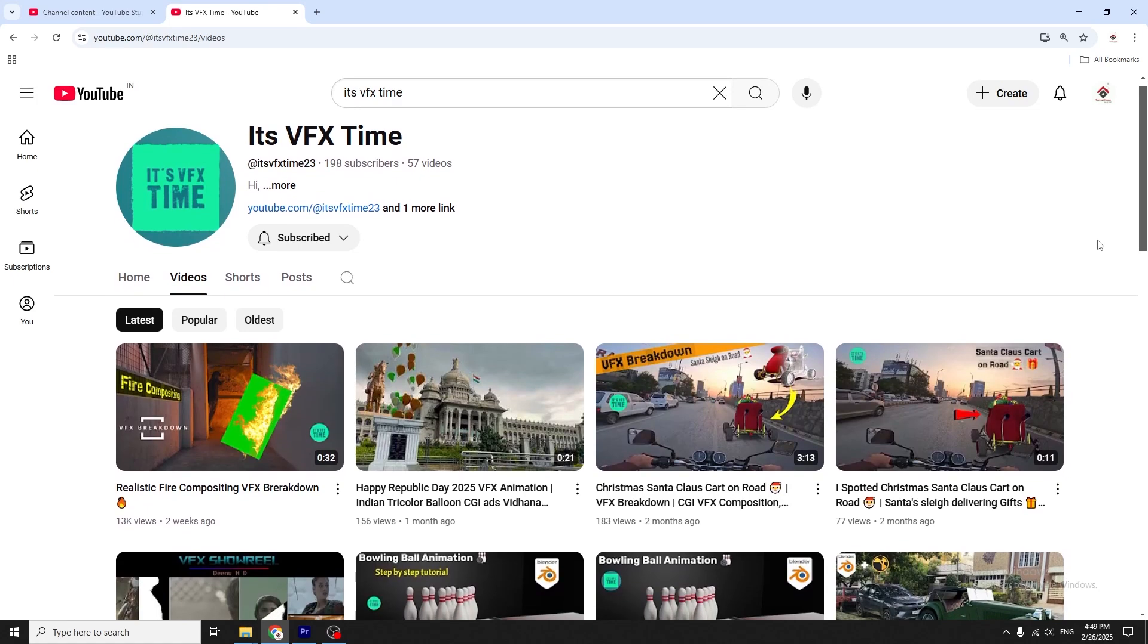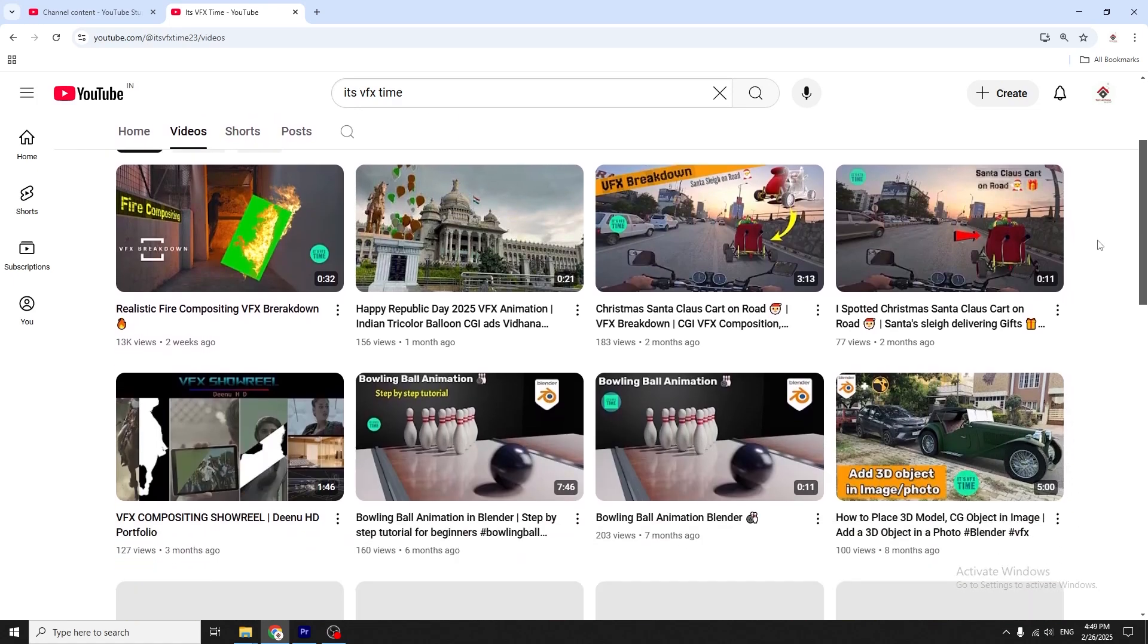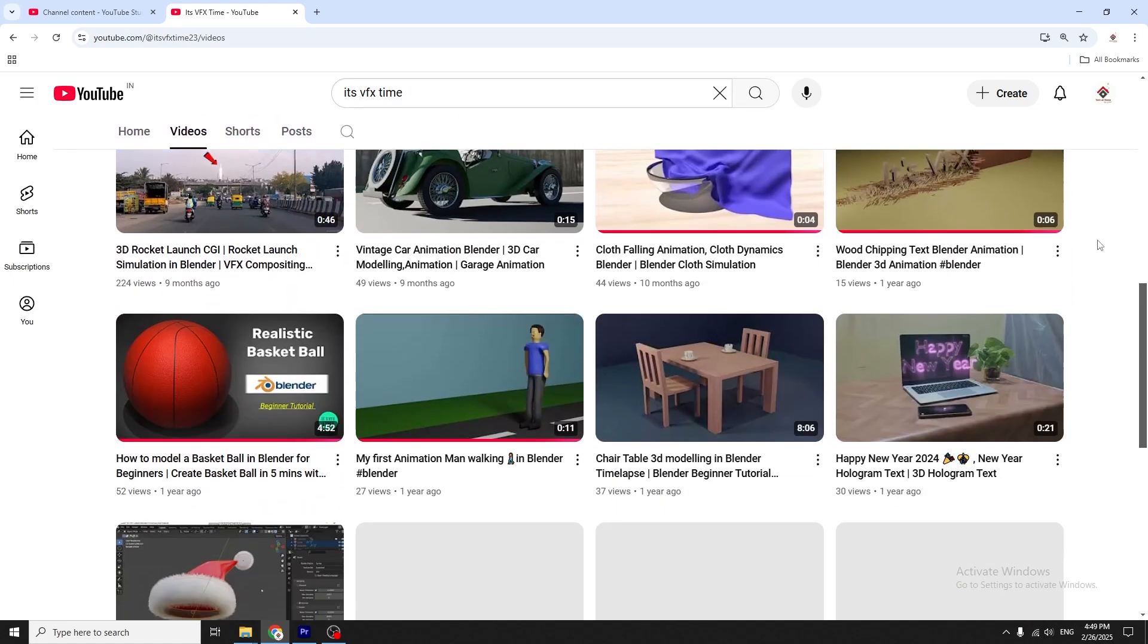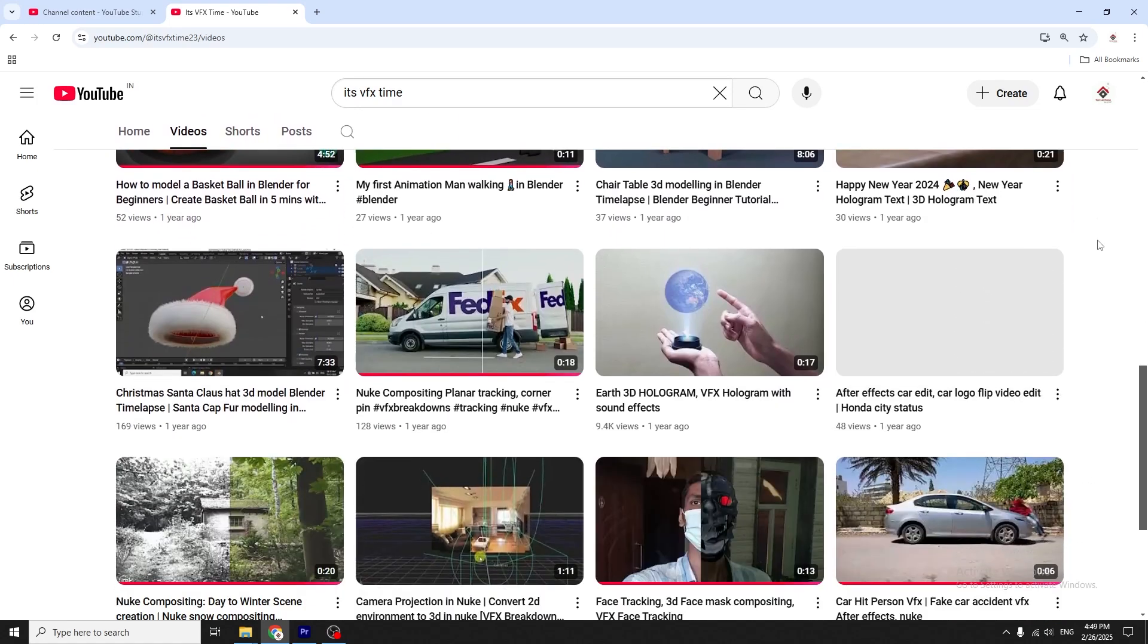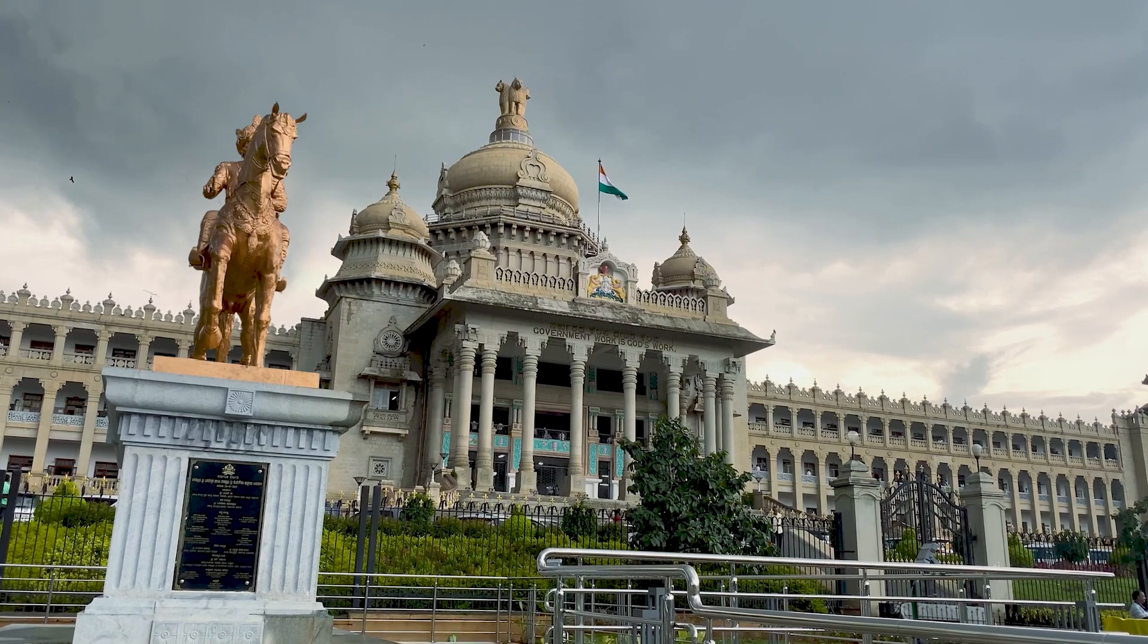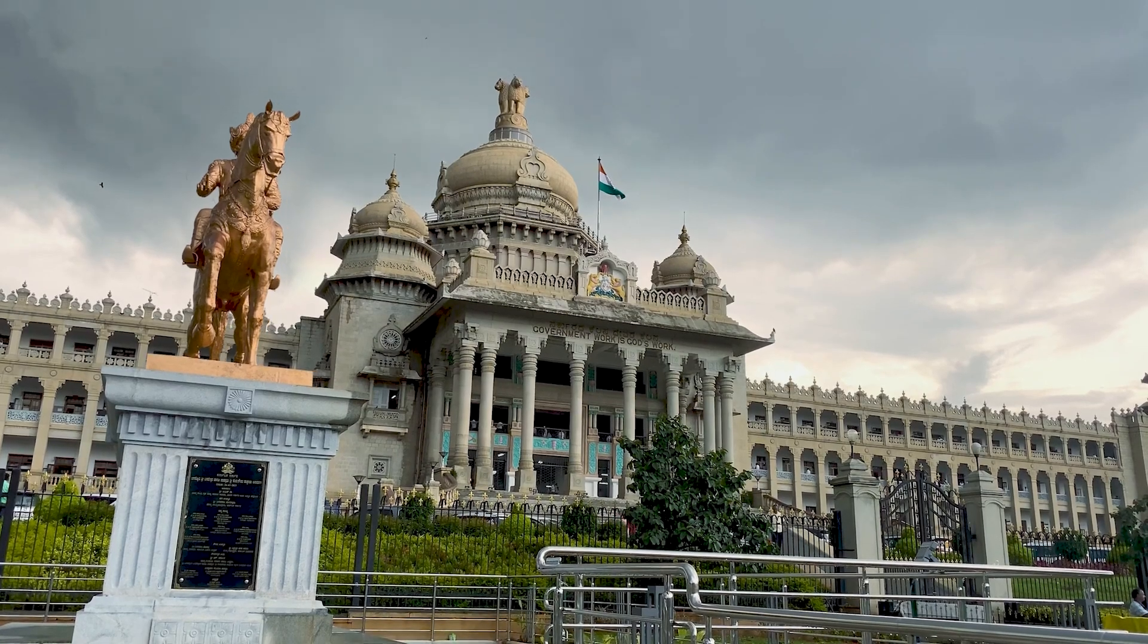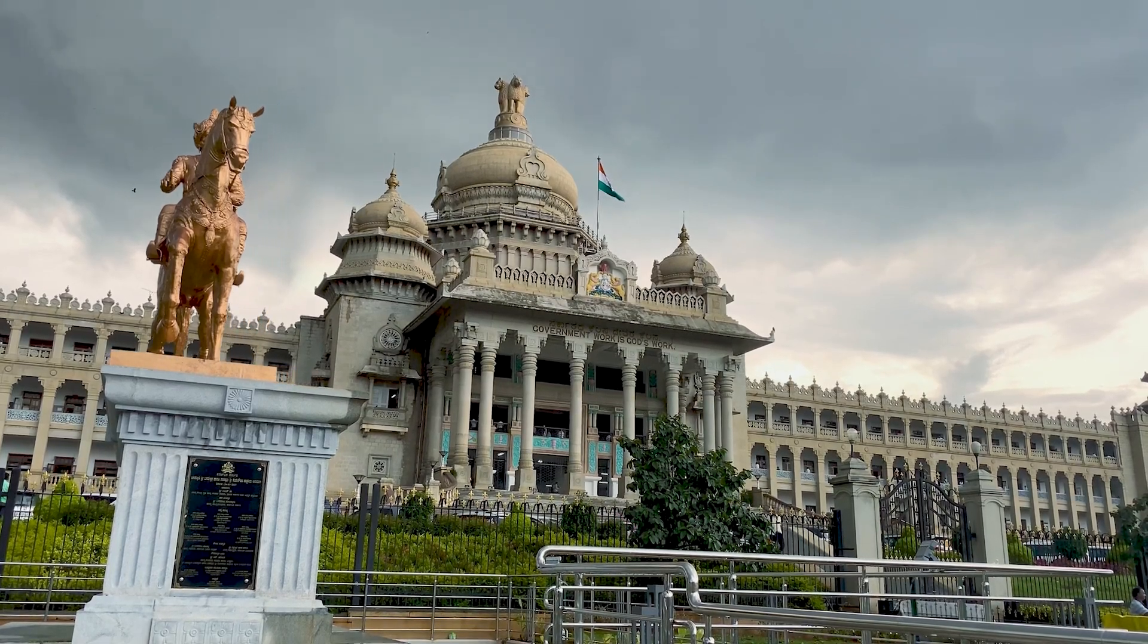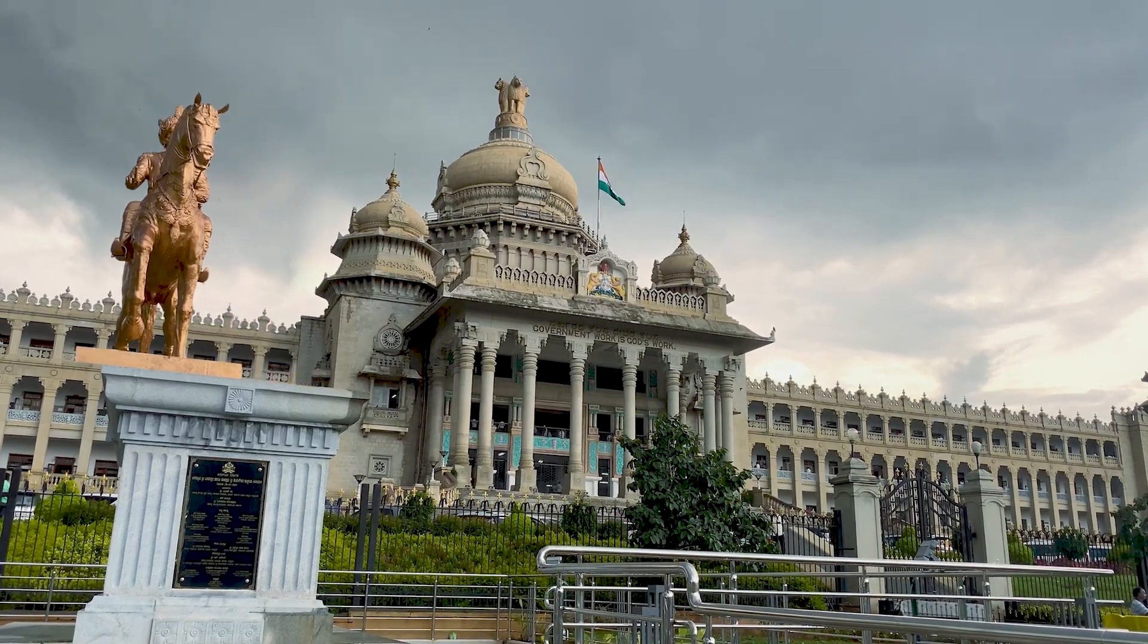Hi guys, welcome back to another video. In today's video, I'll quickly show you how I created this balloon CGI VFX video.